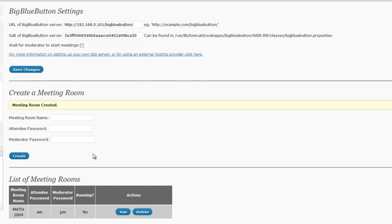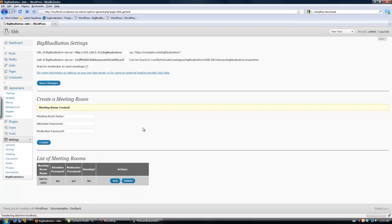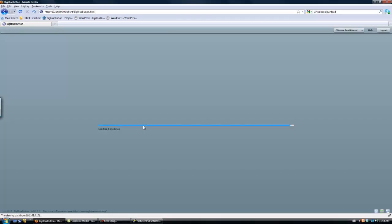We then notice the meeting room appear under the list of meetings. Click Join and you will be redirected to that meeting room.